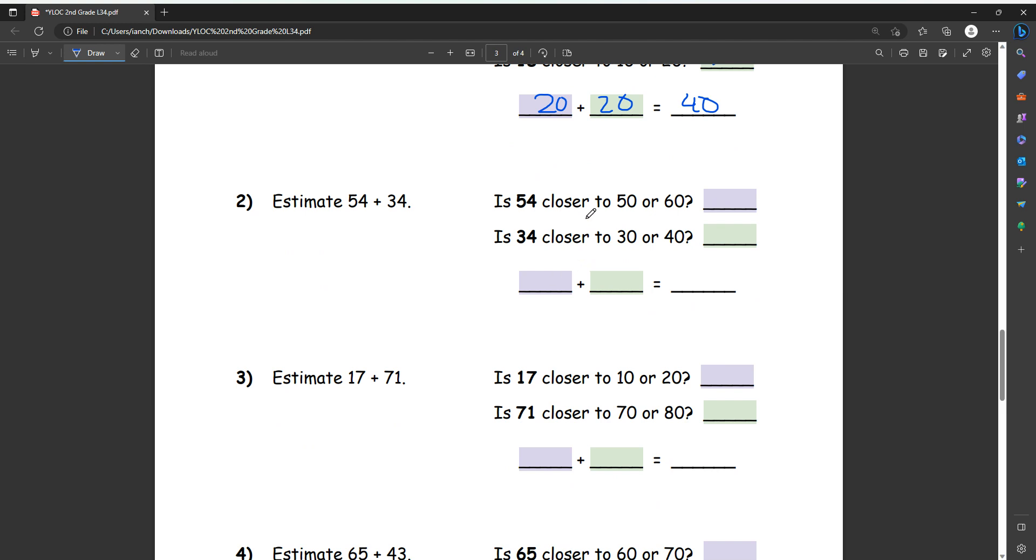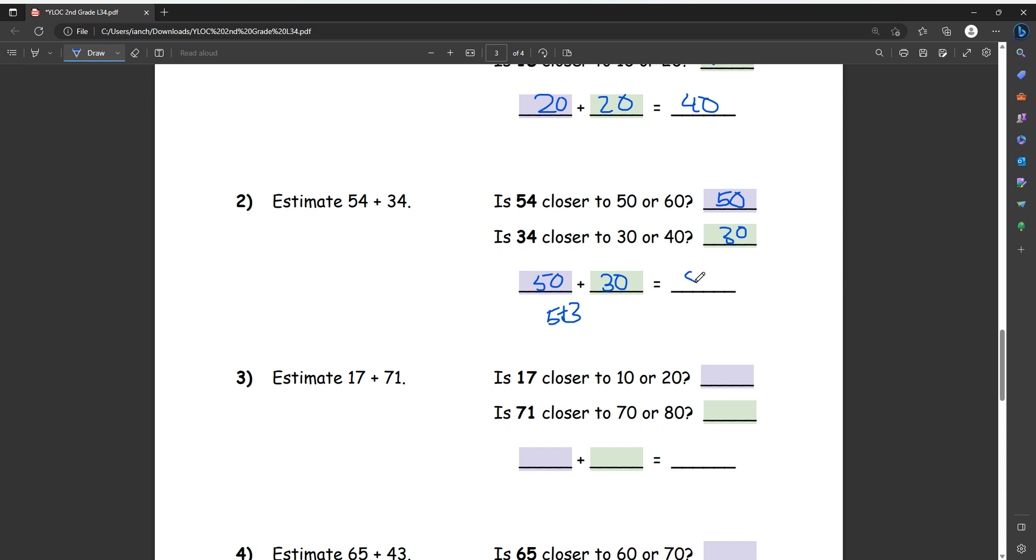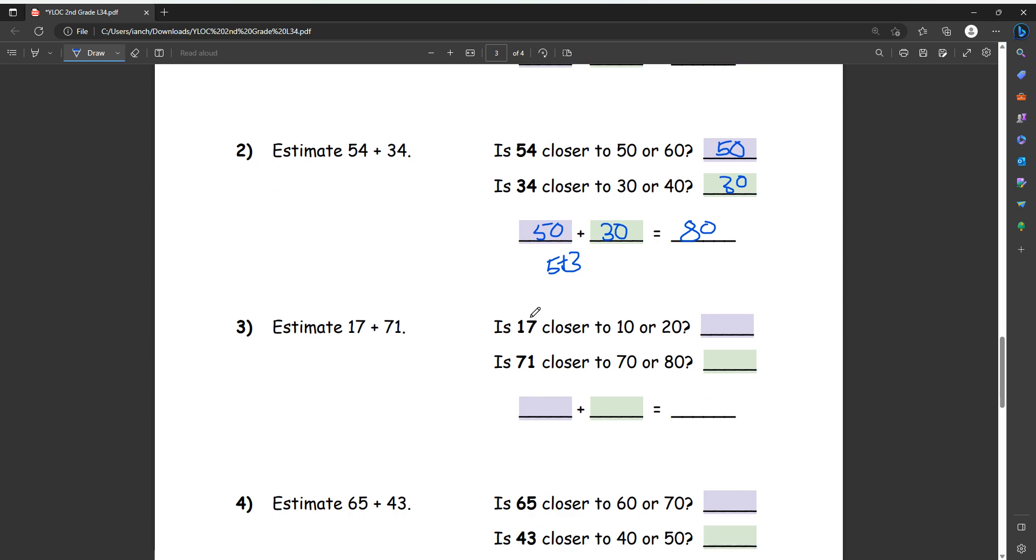Number two, is 54 closer to 50 or 60. So it's four or less, so we round it down, so now it's going to be 50. And then 34, it's four or less again, so then we're going to round it down, so it's going to be 30. Now 50 plus 30, we add the five. That's just basically five plus three, which is eight. And then we just add a zero at the end, so it's going to be 80.